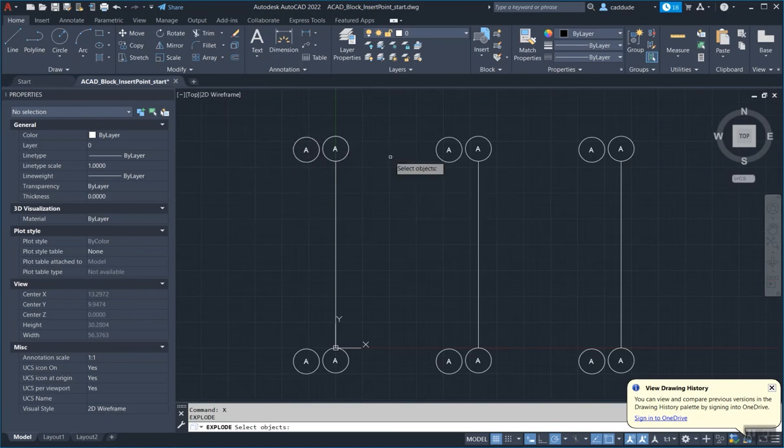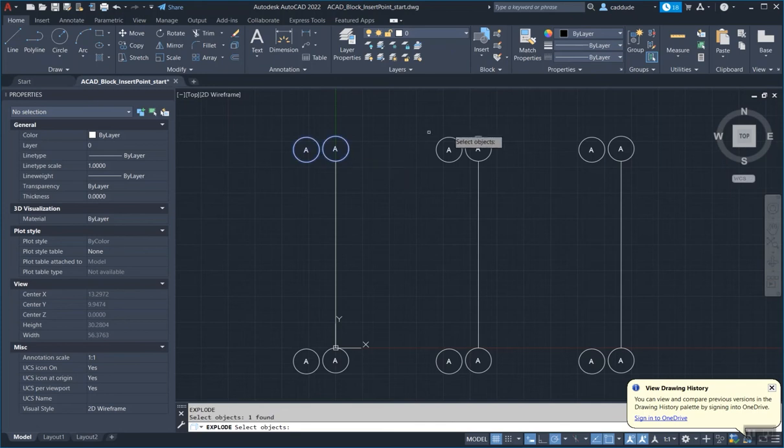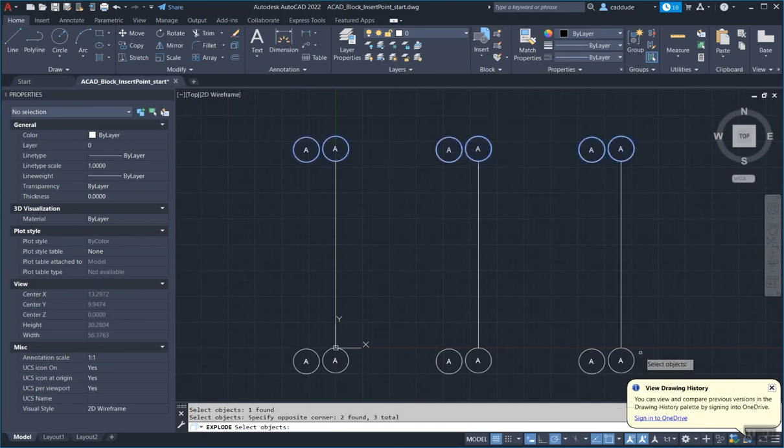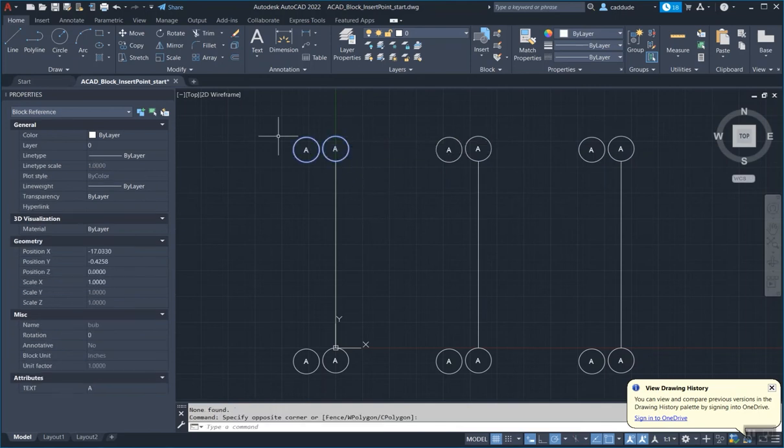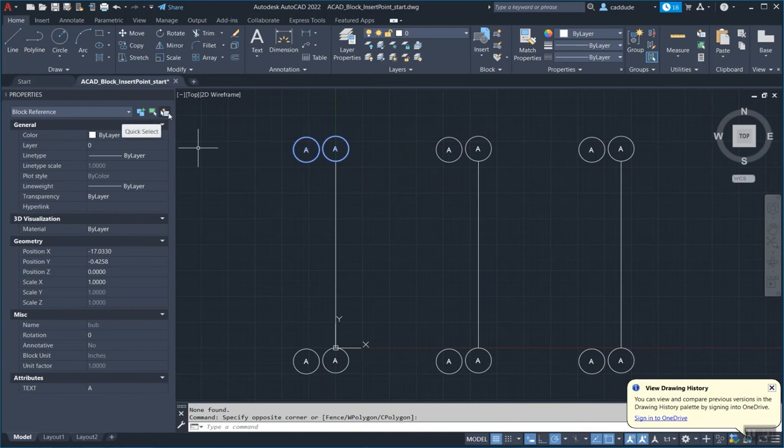I'm going to hit X to explode, select all these blocks. If there's multiples and you want to select multiple, say you have like thousands of wrong blocks, a quick way to get into that is to use our quick select.